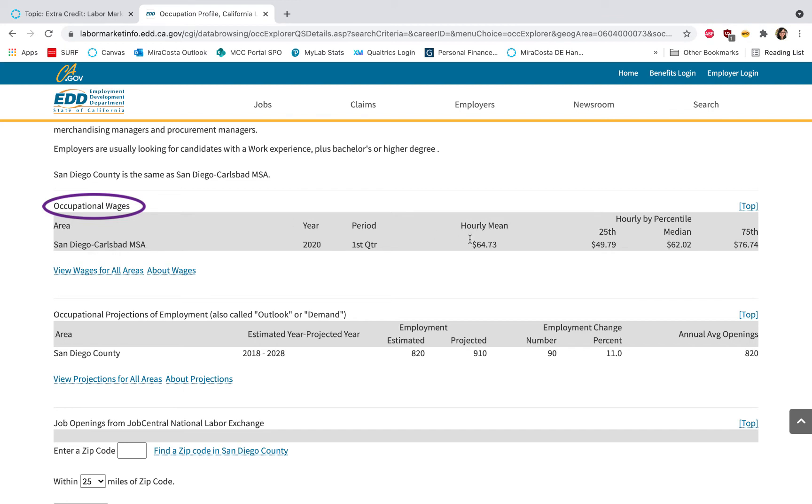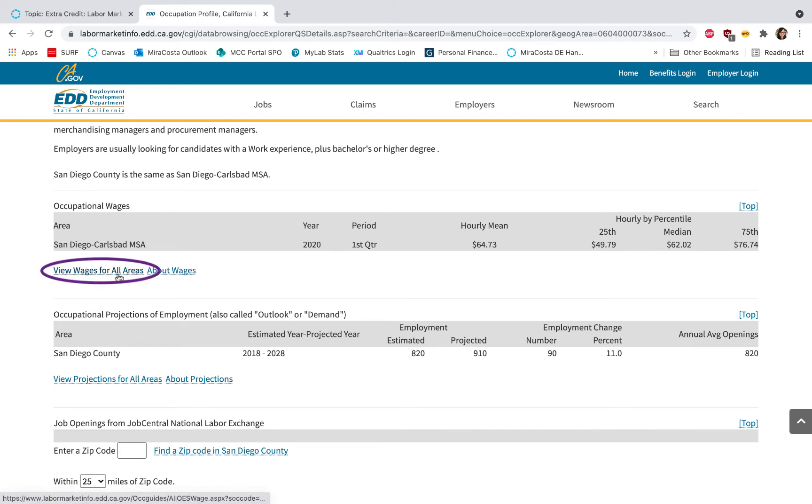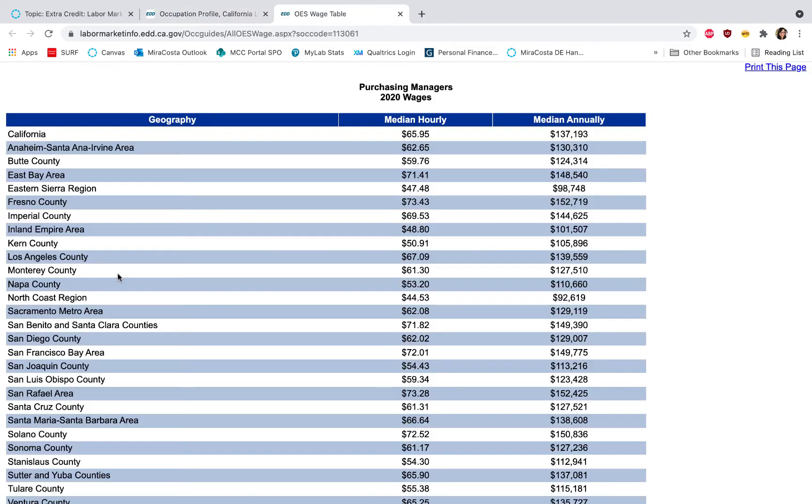There's the hourly mean as well as the hourly wage by percentile. You'll also want to click View Wages for All Areas, so this will let you compare different counties. You can see on the new tab that appeared I can look at San Diego County and compare it to other counties.